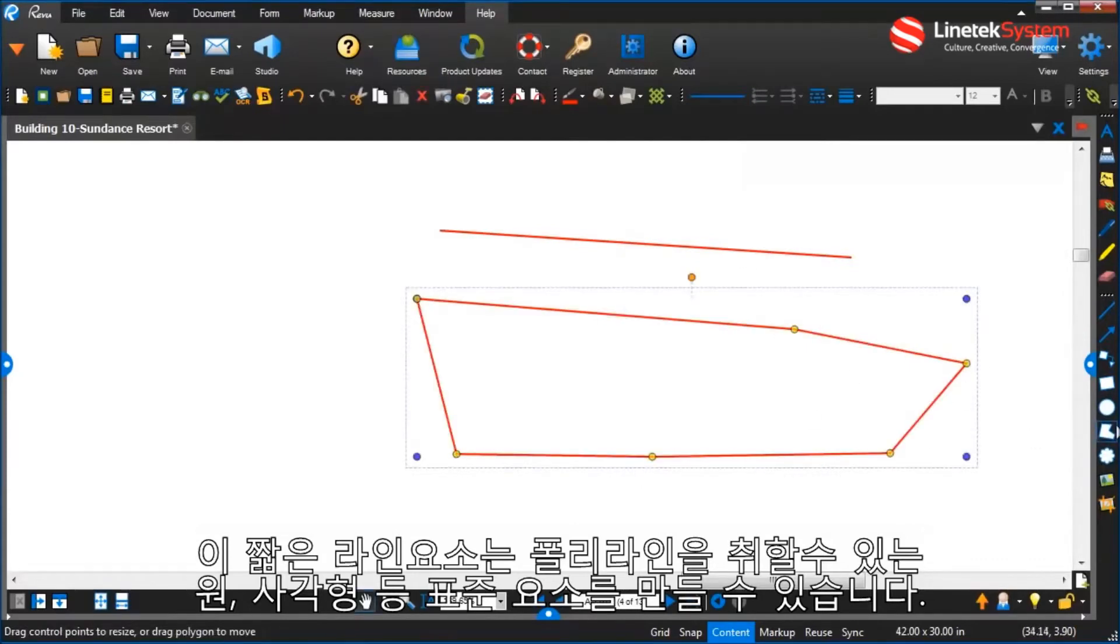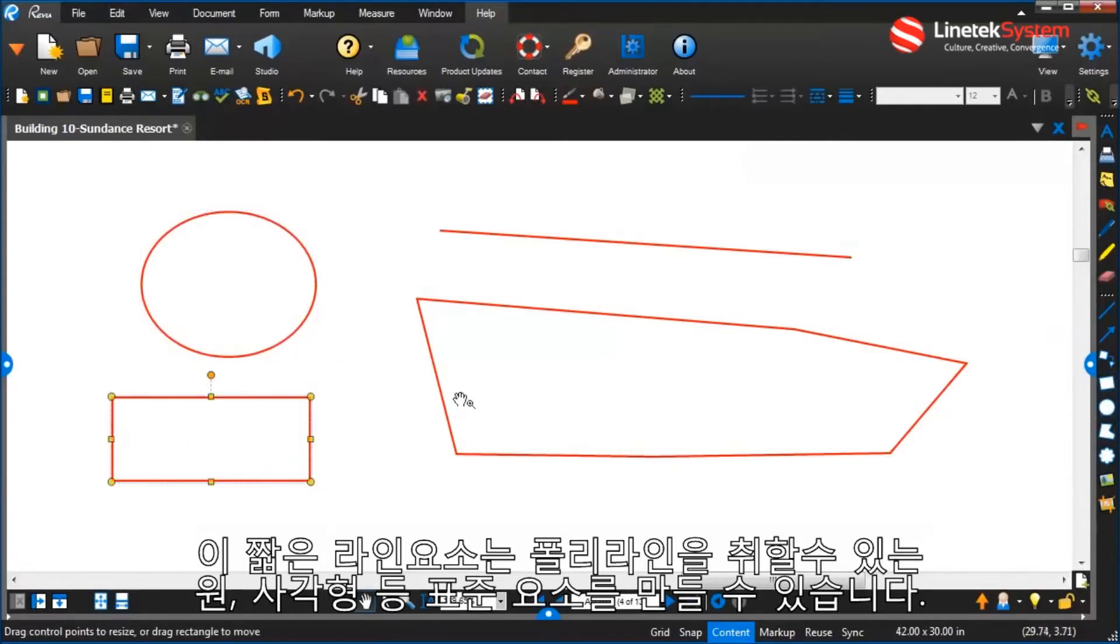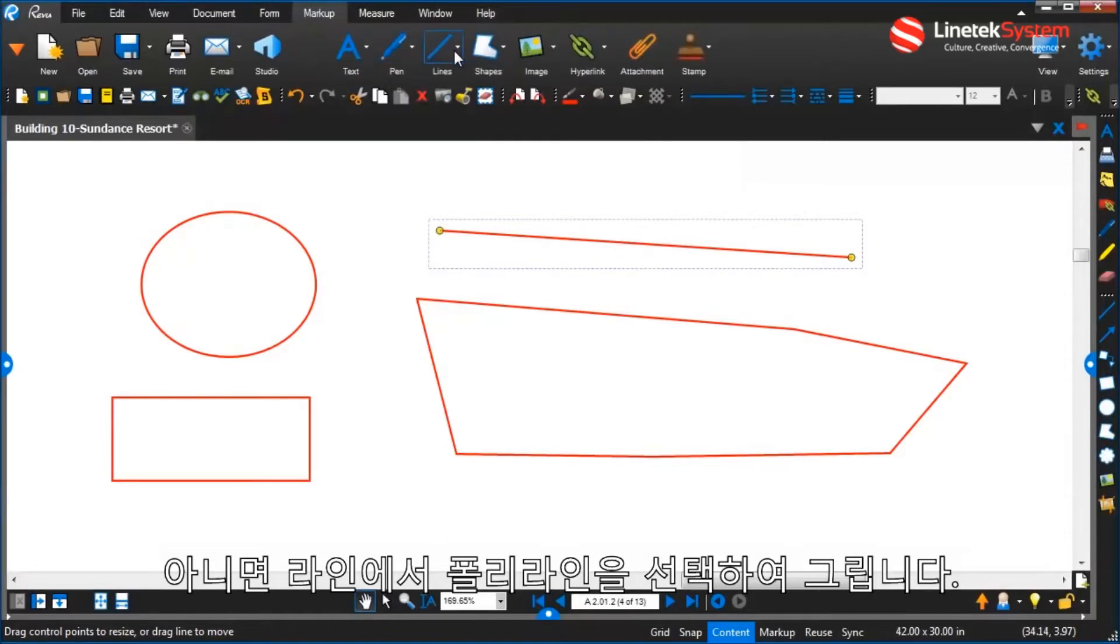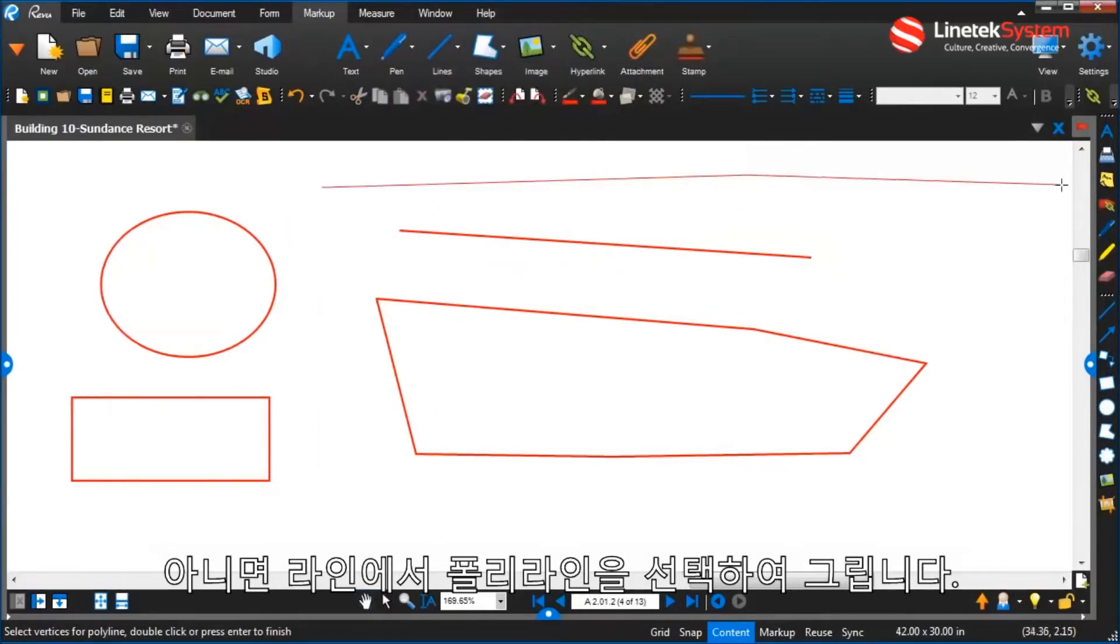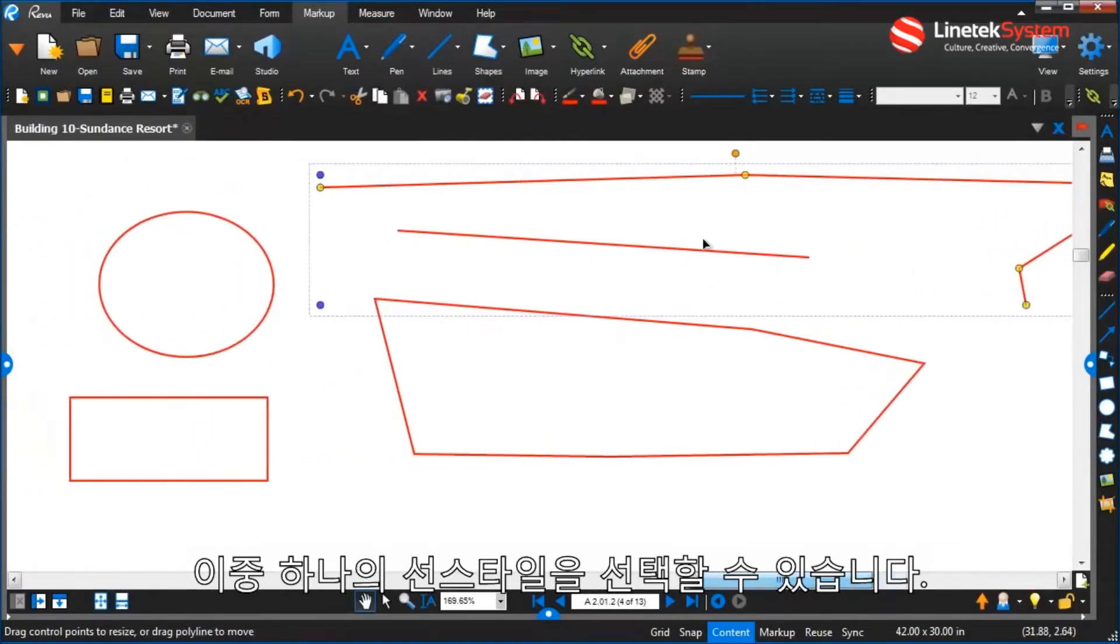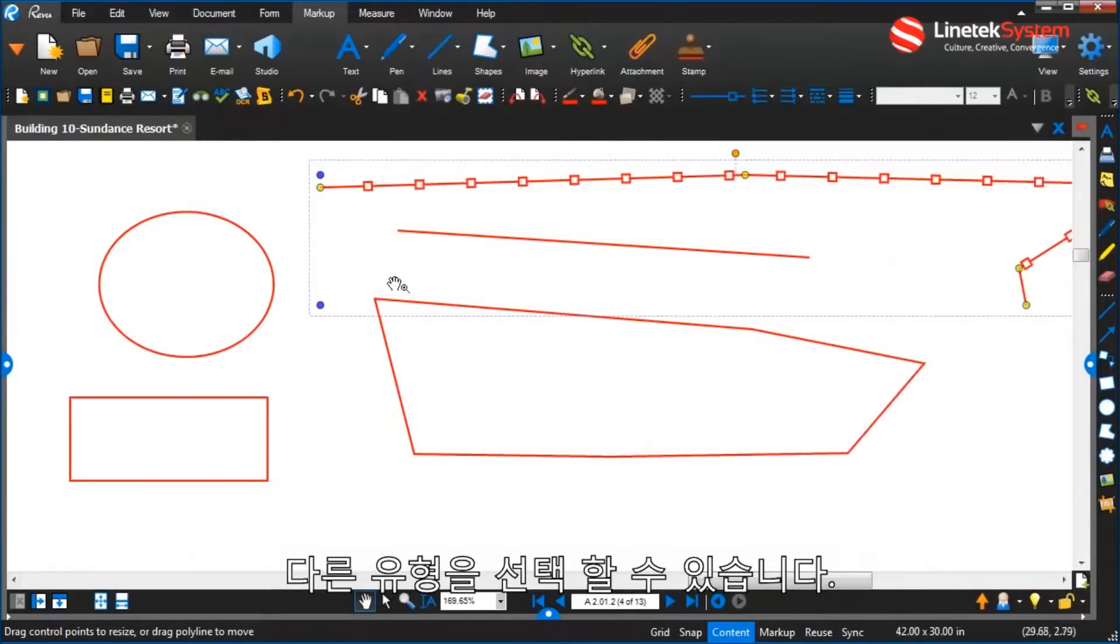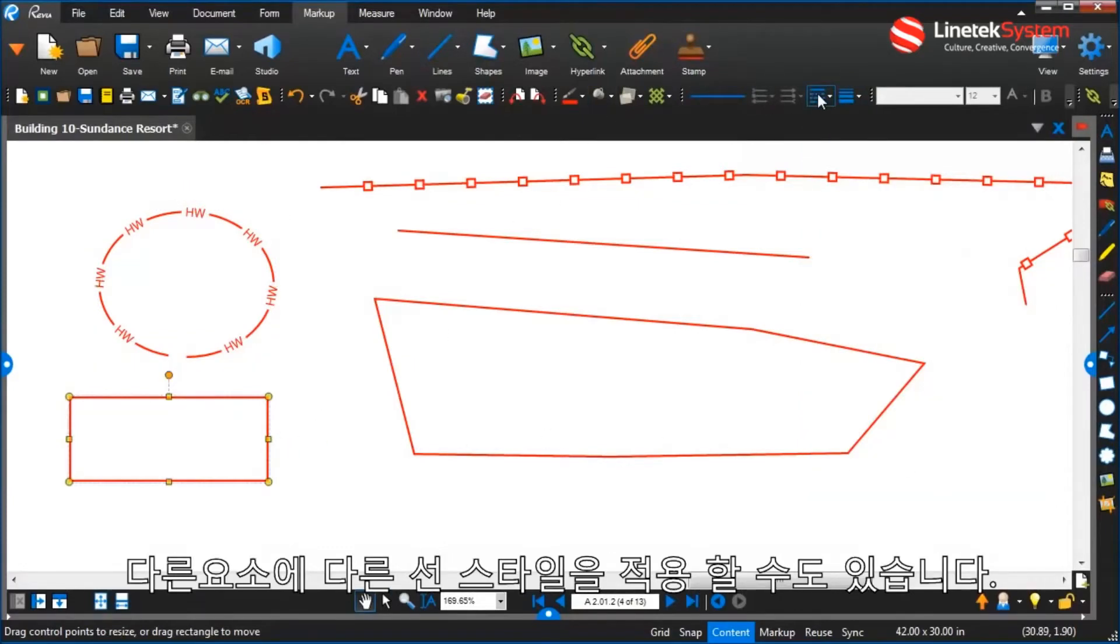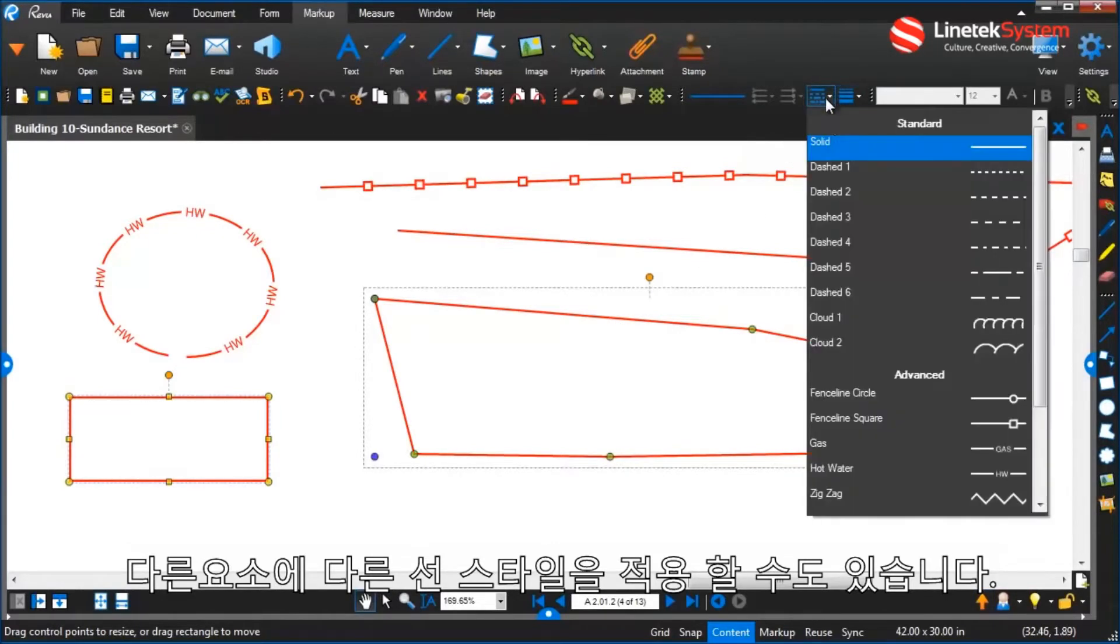So I can take a polyline, a line, a circle, square. All of these standard closed, actually even just an open polyline too, will allow me to take any of these and now with my line styles I can go choose different types. I can apply the different line styles to these different elements.